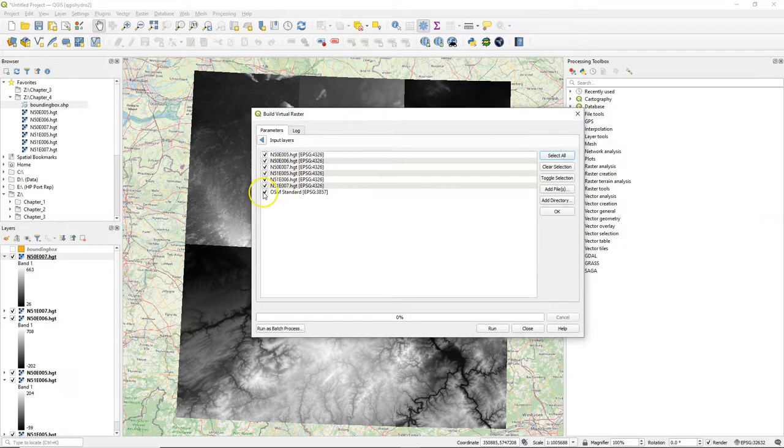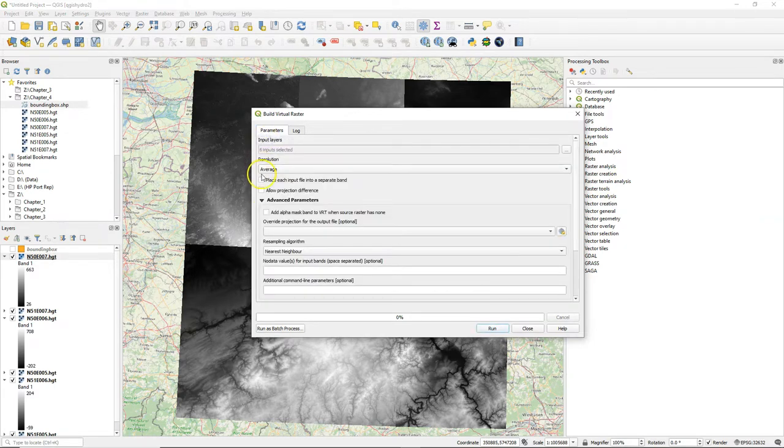The dialog is almost the same. So you select the tiles that you want to merge.